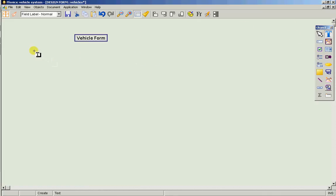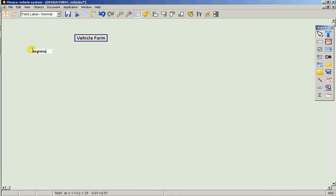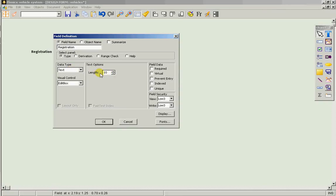So what data do we need? We're going to need a registration number or license plate number which we'll make as text 10. It's automatically defaulted to text. We're saying it's 10 characters long and we're just going to make it unique because obviously you wouldn't have two vehicles with the same registration or license plate number.